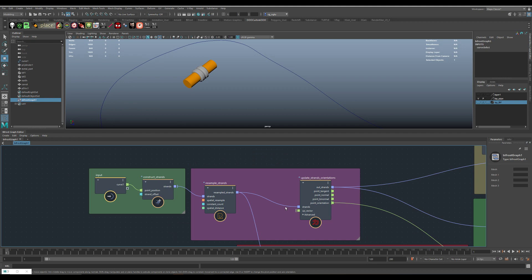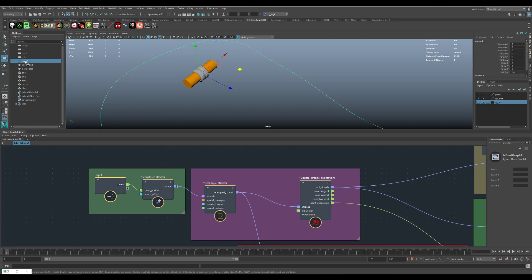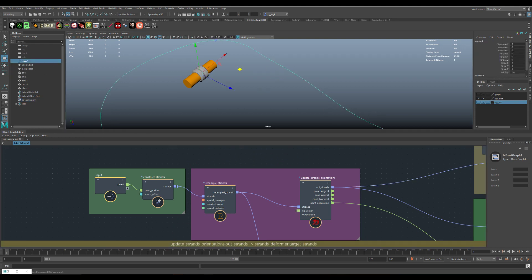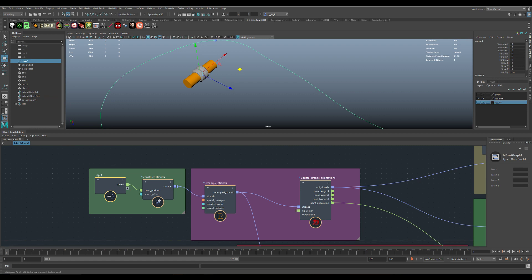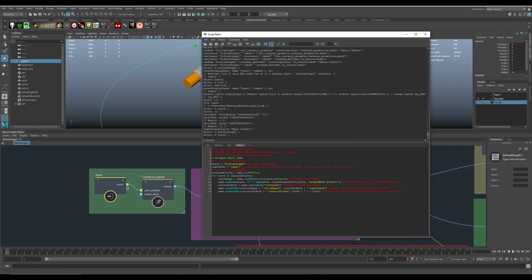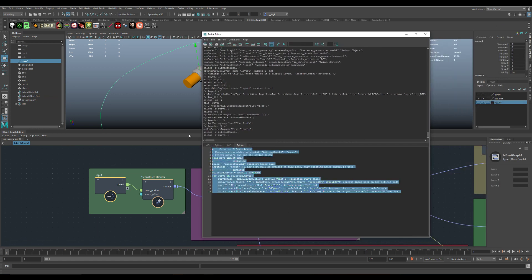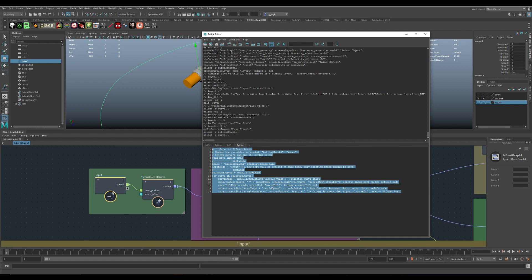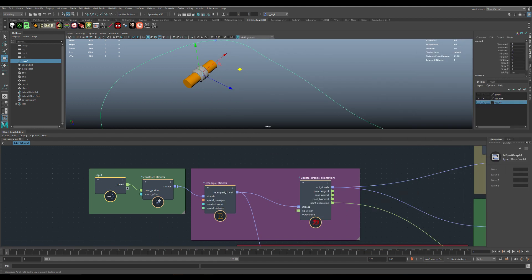So here is what I did. Just select the curve and then you just have to fire up the script and it will create this input node, and you can go from there.